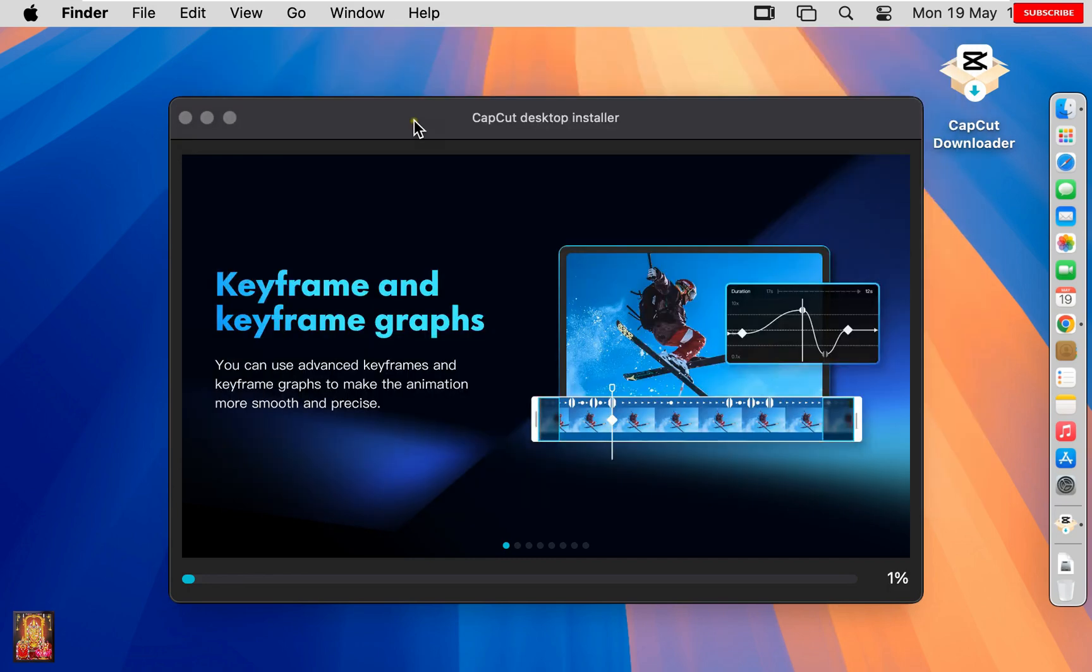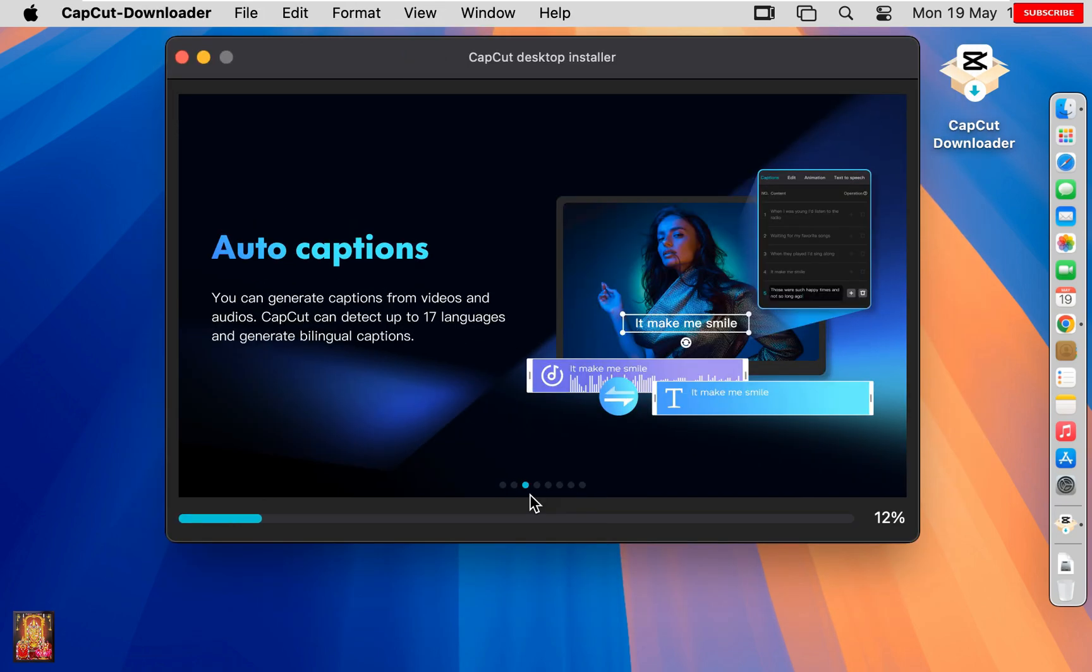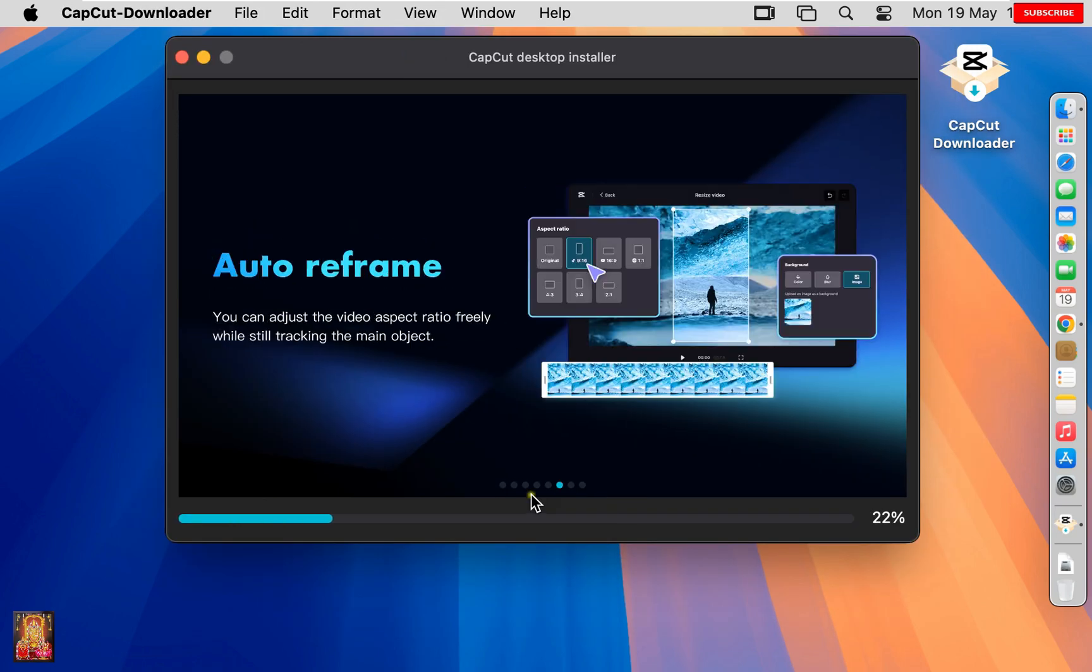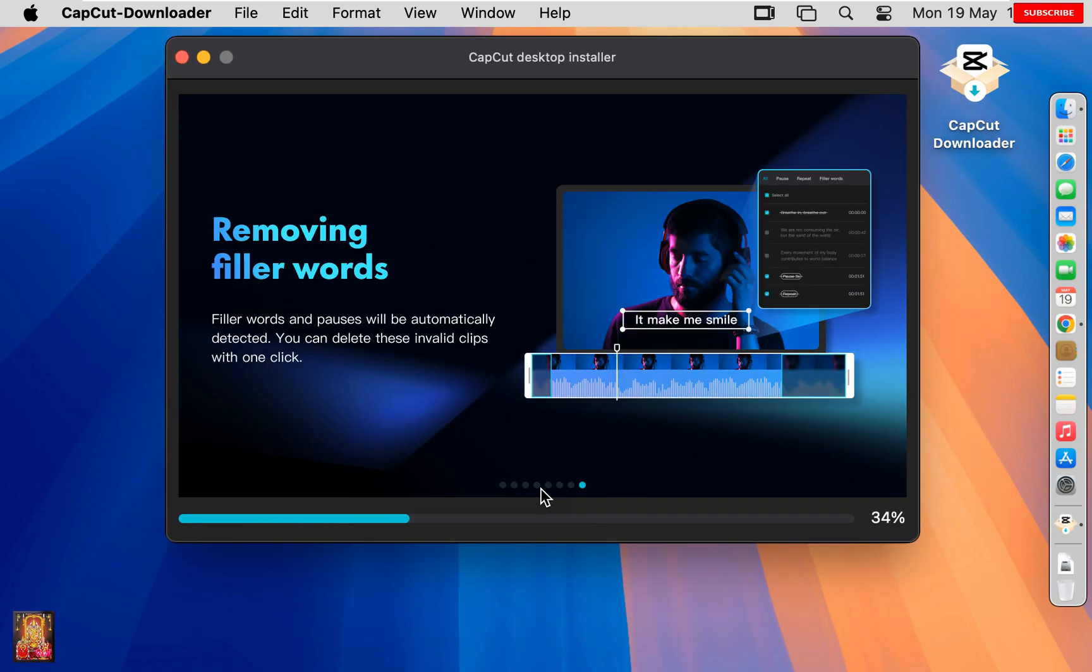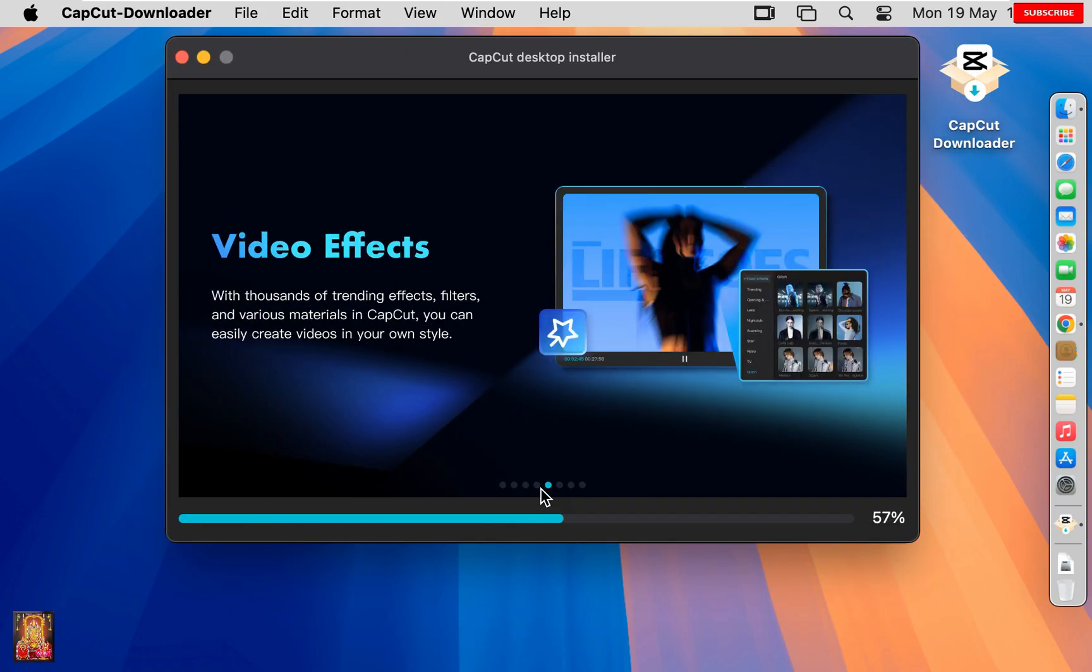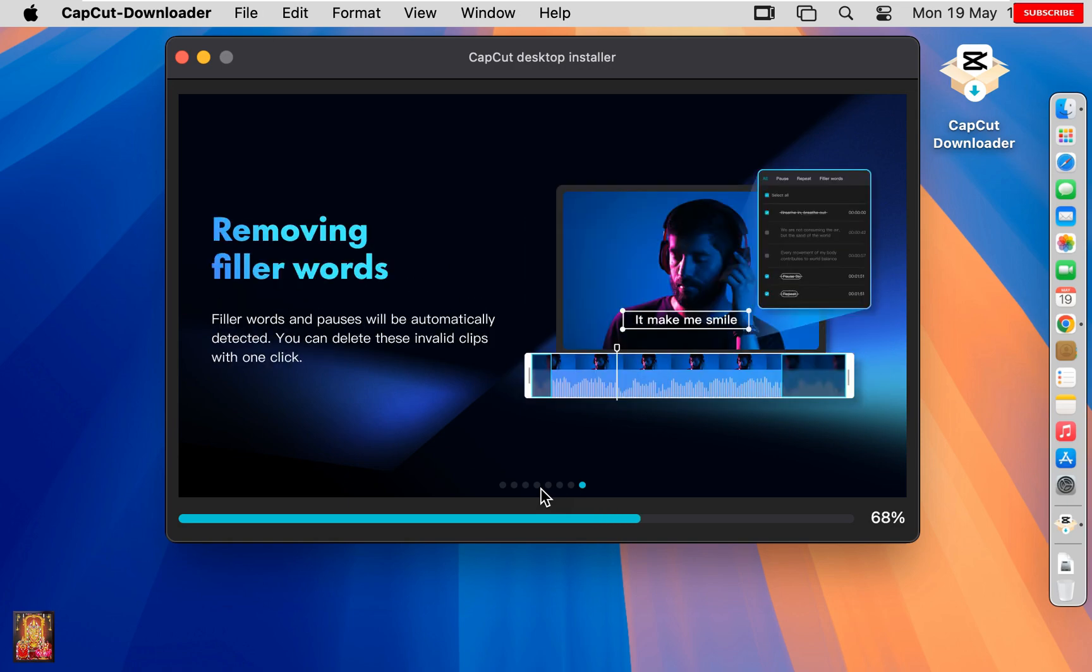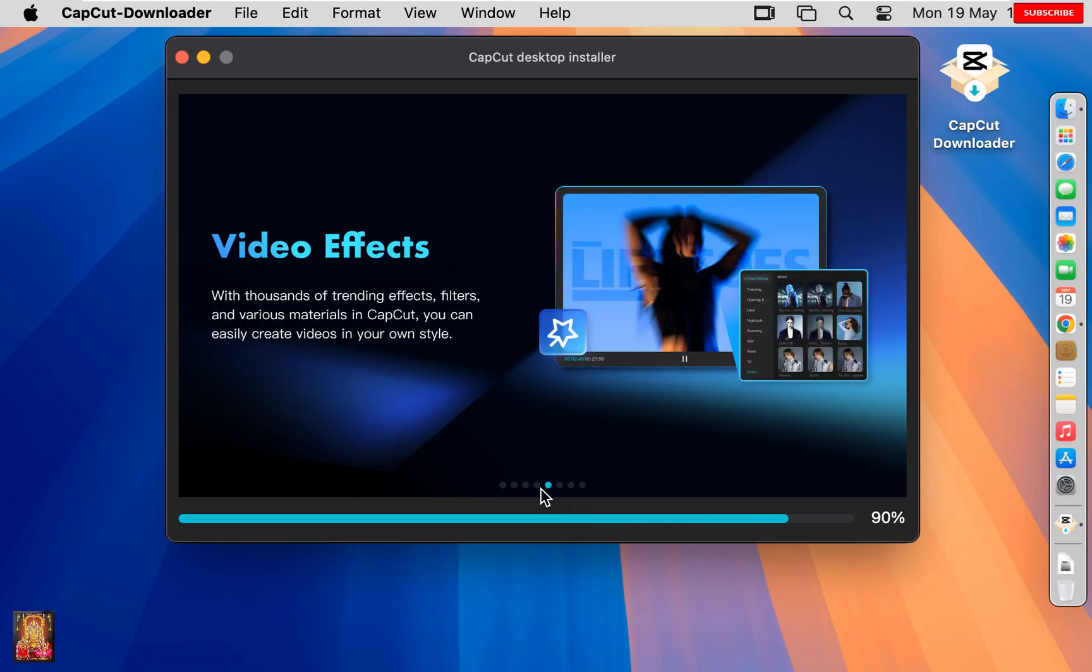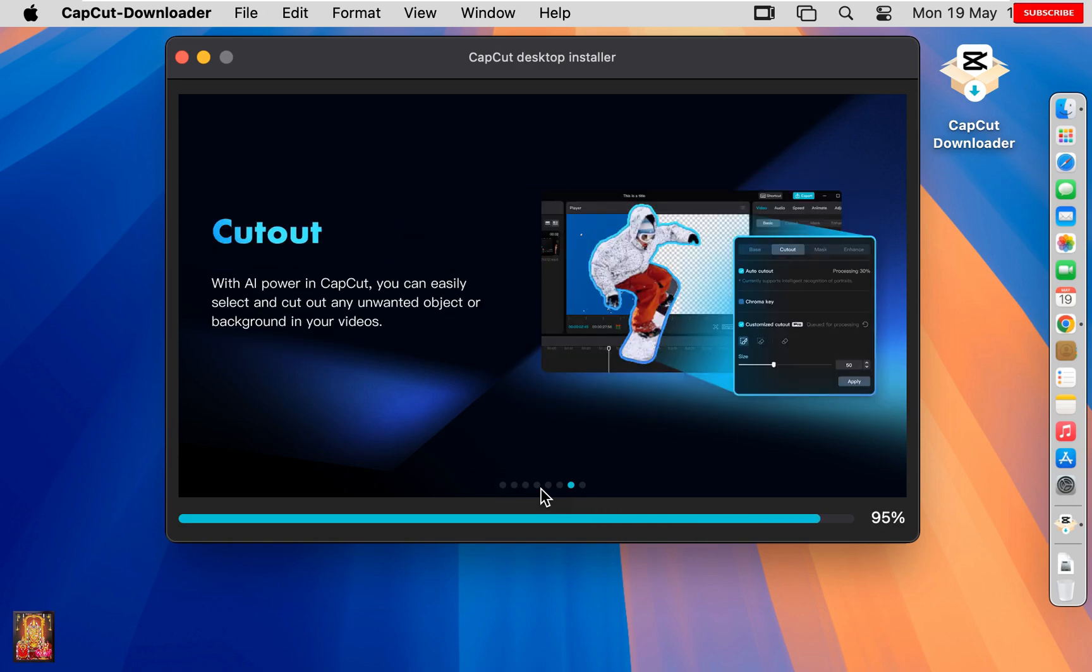Now the CapCut downloading and installation is started. It will take some time. You will have to wait until the installation is completed.